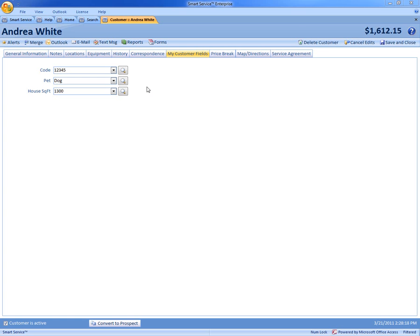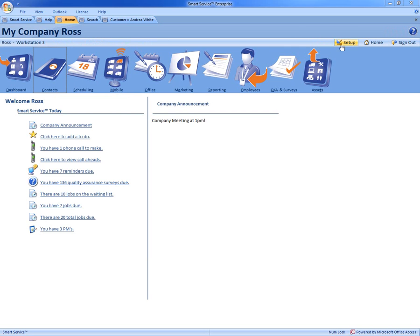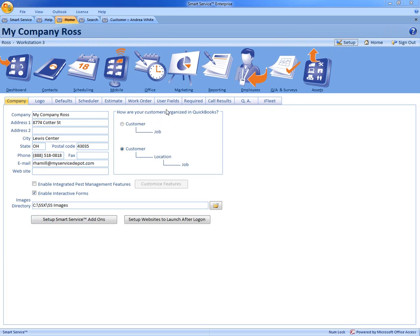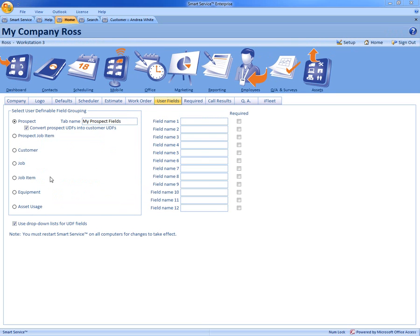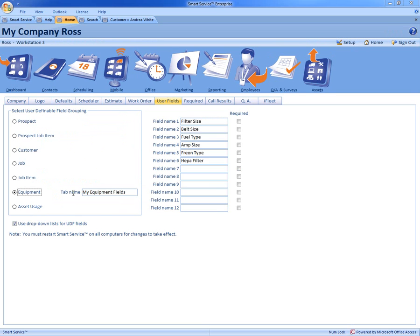The same thing applies with our equipment at the customer level. So again back underneath the setup on our user fields tab we can come to equipment where again you can create all the different user fields for this level. So currently we have a couple in here that we have already added.